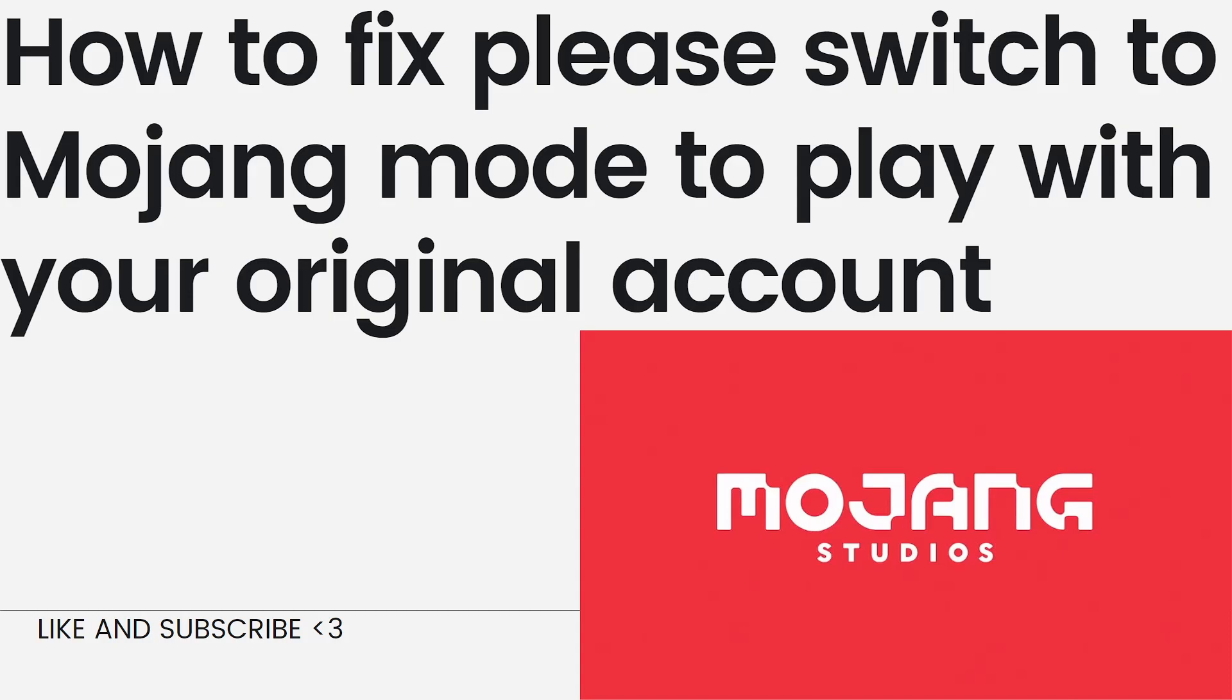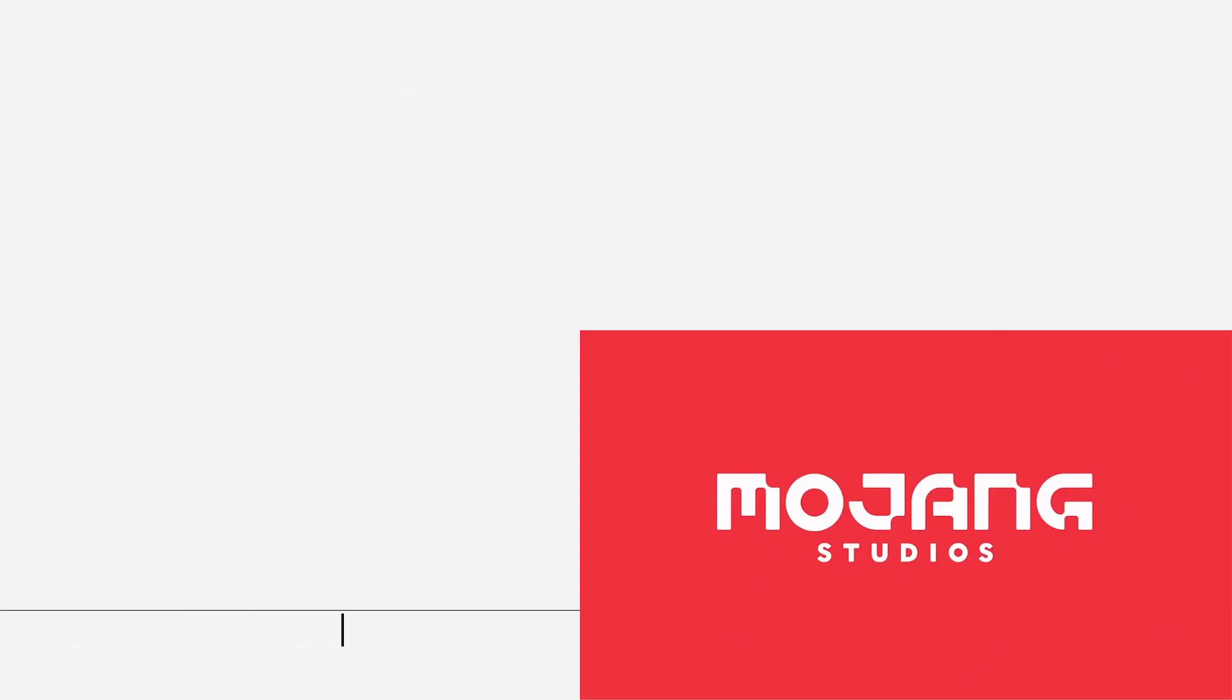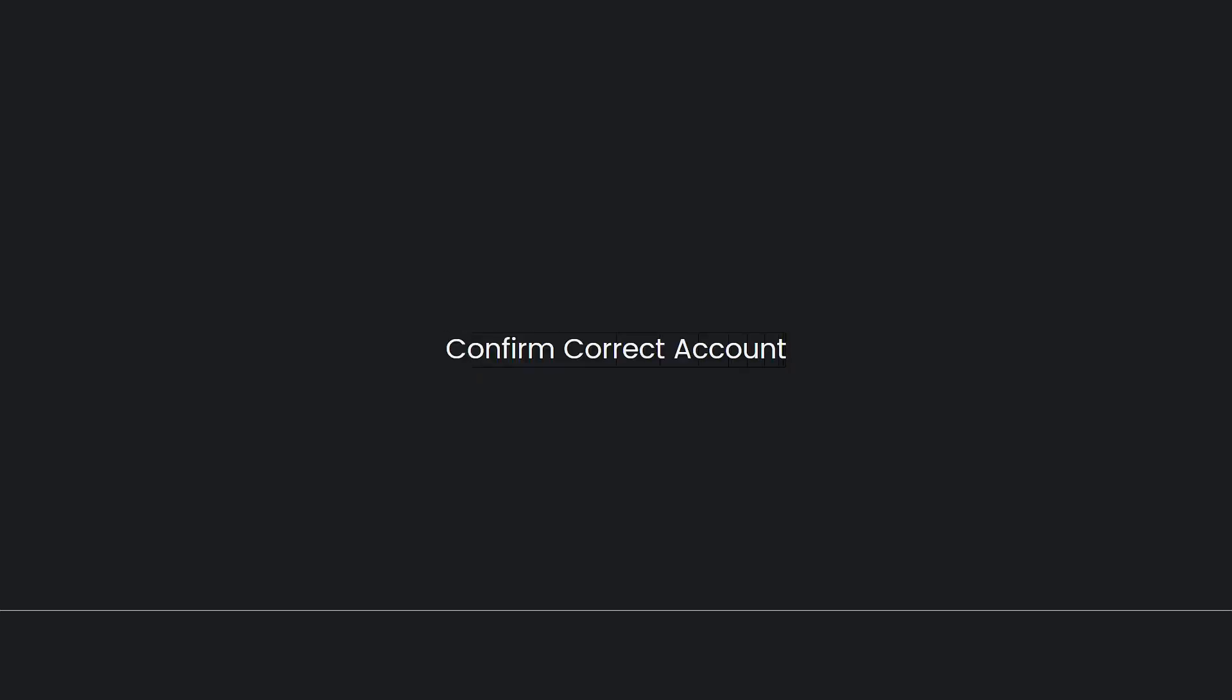This message typically appears when there is an issue with logging into your Mojang account to access Minecraft. Here are some steps you can take to address this issue. First, confirm correct account. Double-check that you are using the correct Mojang account associated with your original Minecraft account. Make sure you are using the correct email address and password.